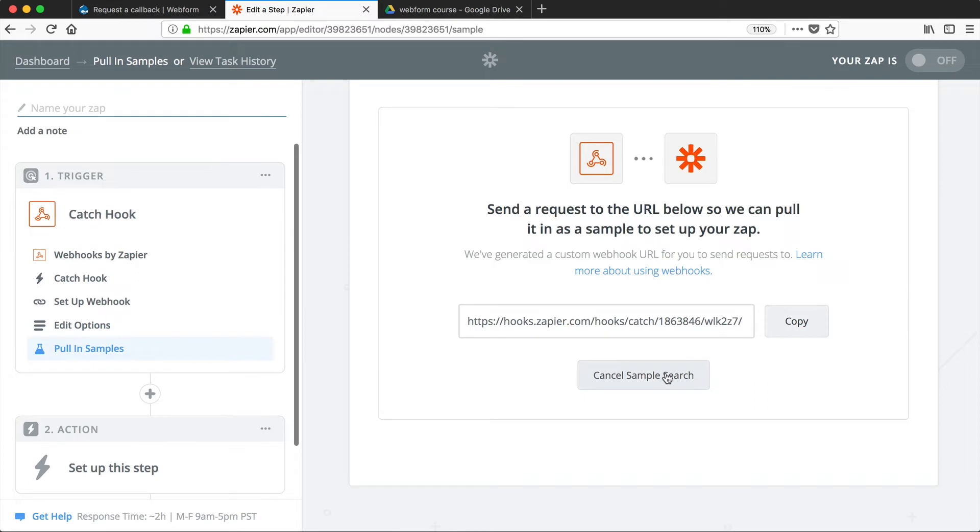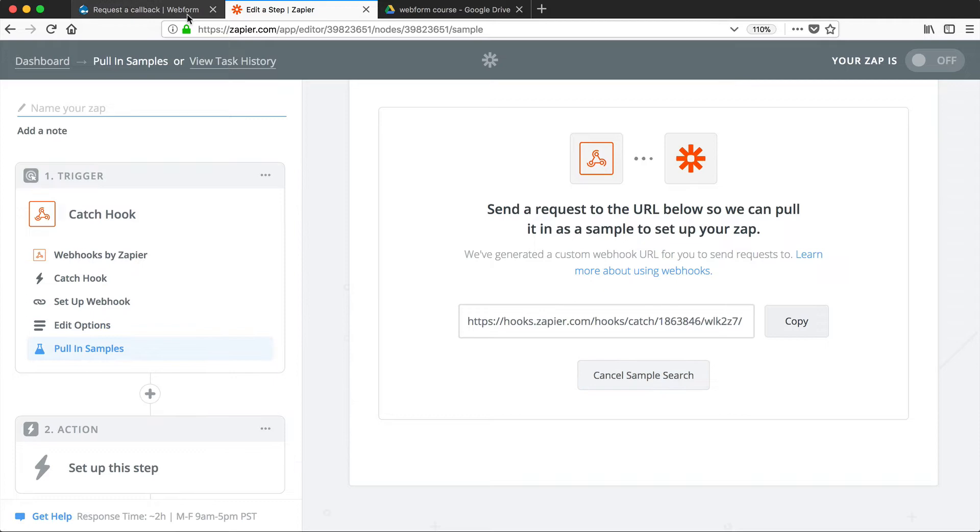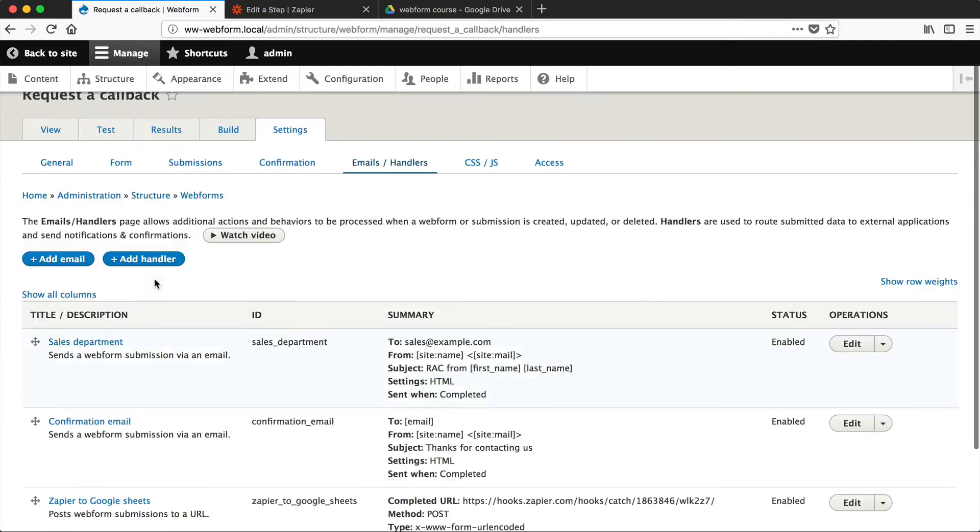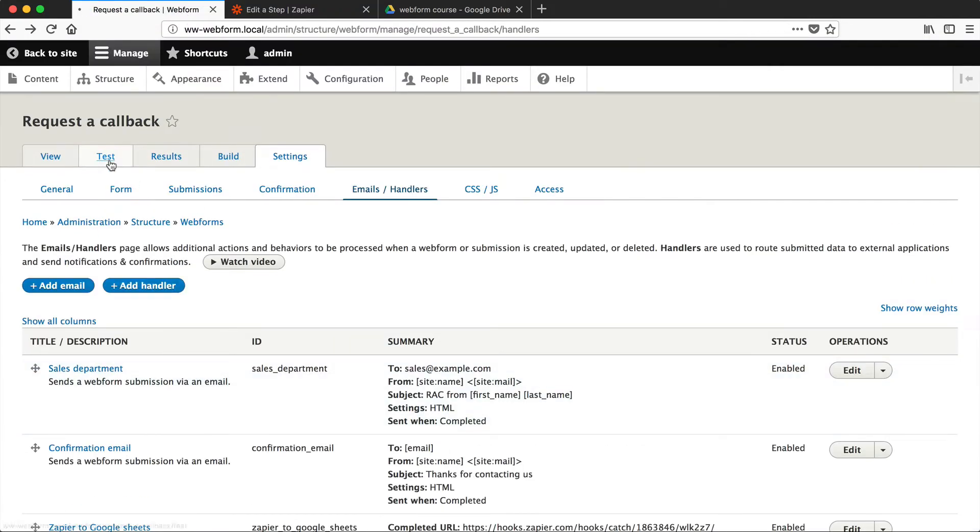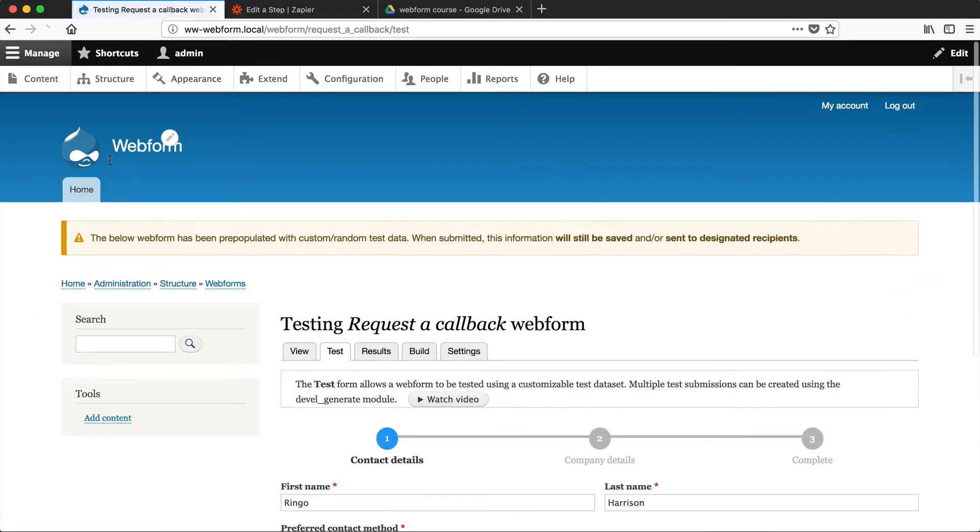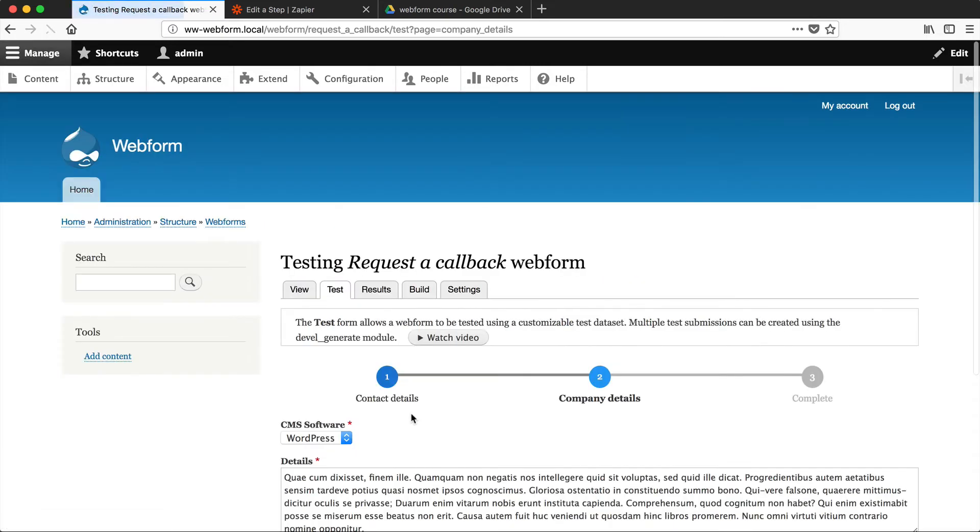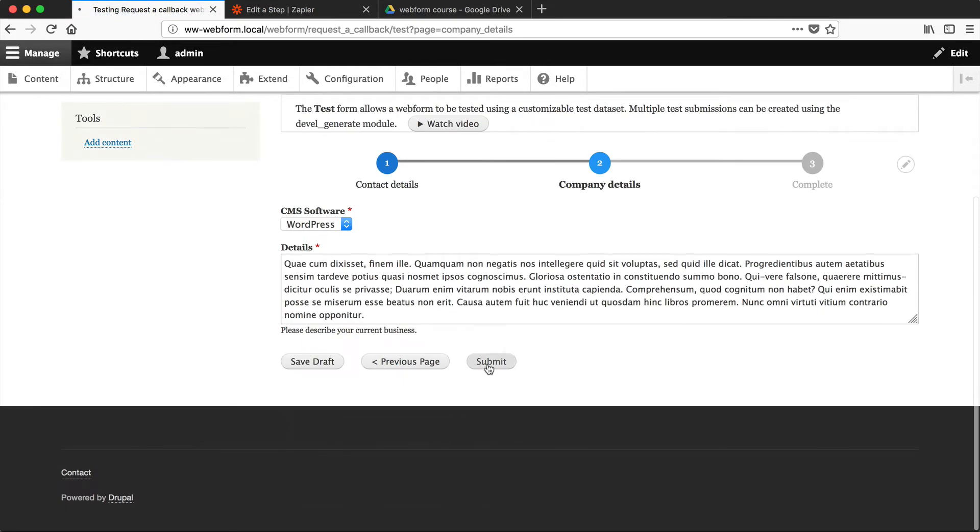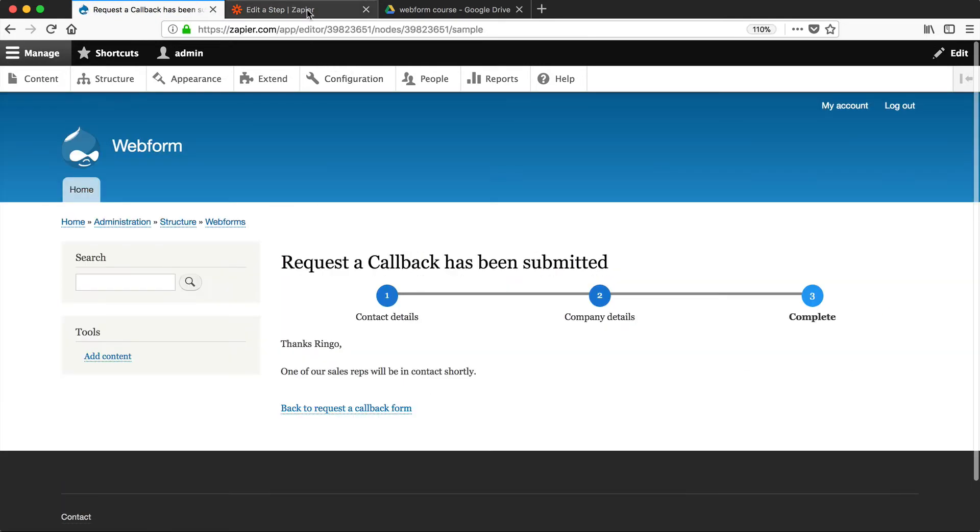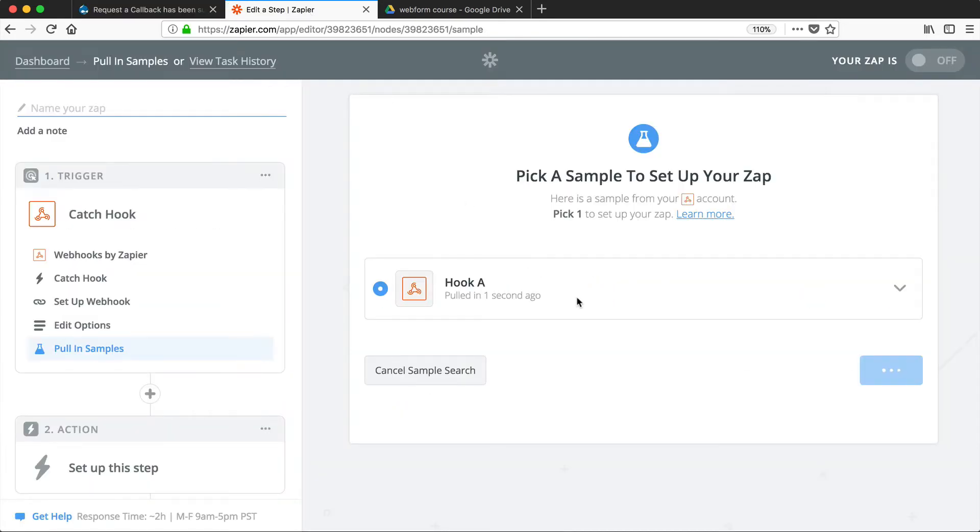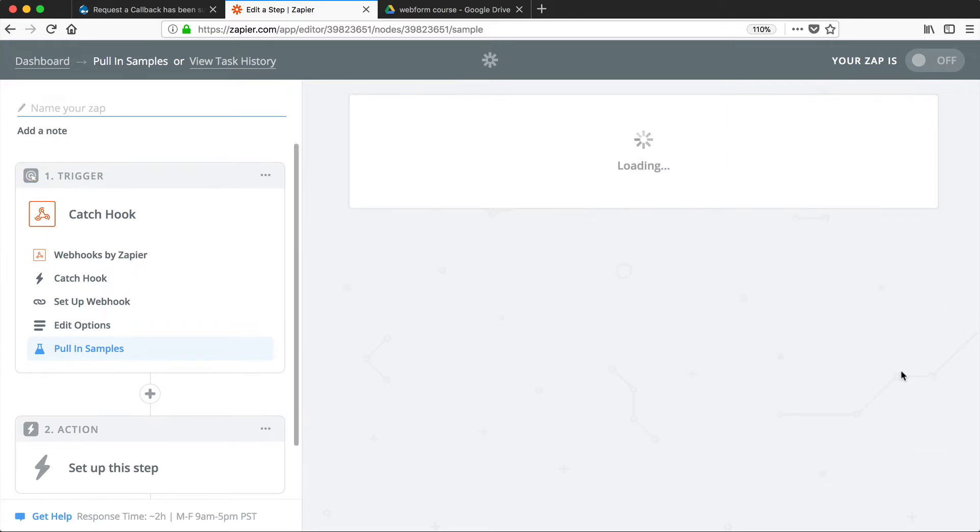So now we need to send a sample submission, which Zapier will use in the action step. So let's go back to our Webform, and then click on Test. And let's just click on Next Page, and Submit. And then if we go back to Zapier, you can see the sample was just created. And then click on Continue.